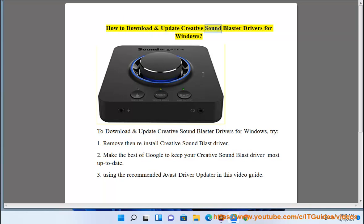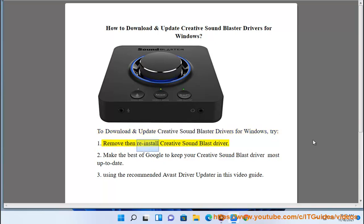How to download and update Creative Sound Blaster Drivers for Windows. To download and update Creative Sound Blaster Drivers for Windows, try method 1: Remove and reinstall the Creative Sound Blaster Driver.